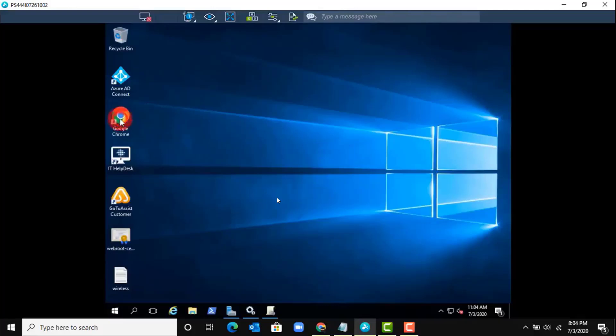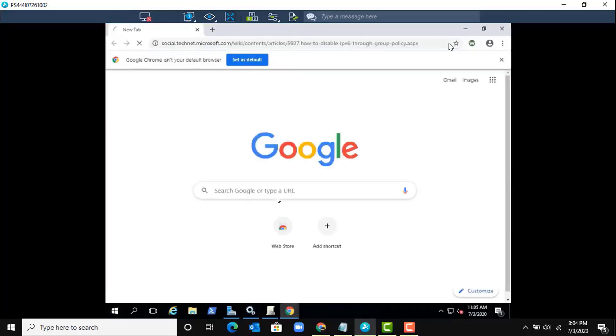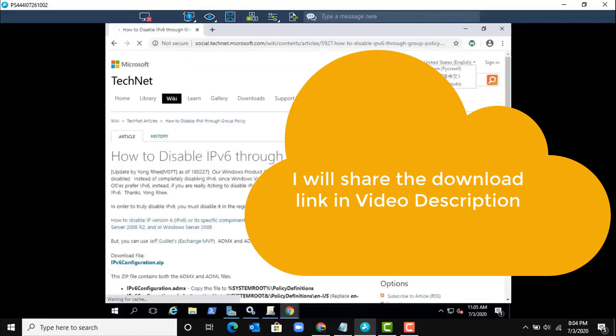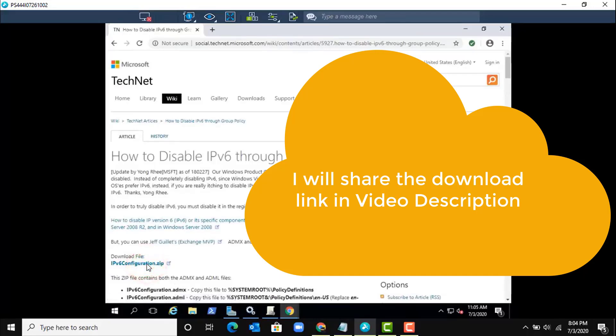I have the link. Let me paste the link into the browser. IPv6 Configuration ZIP.